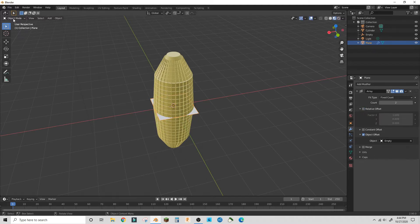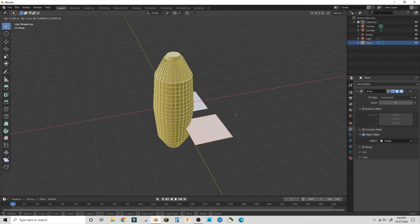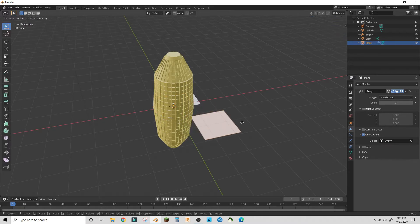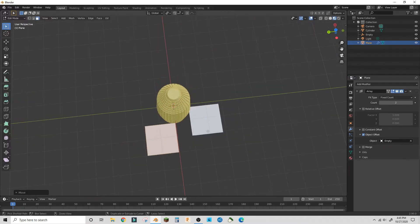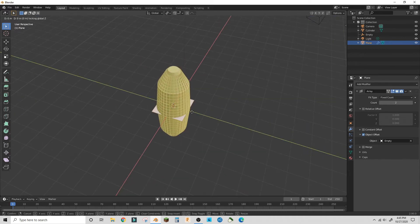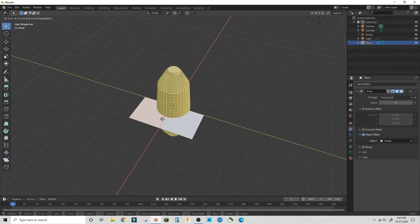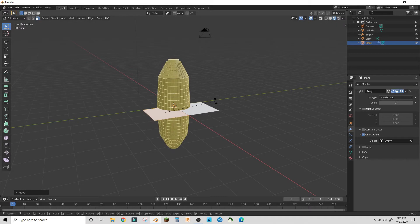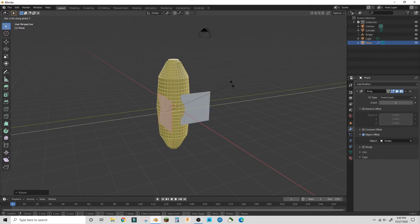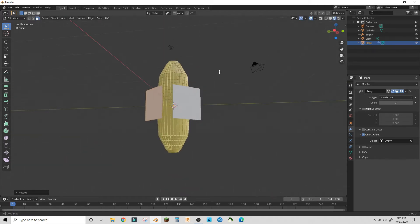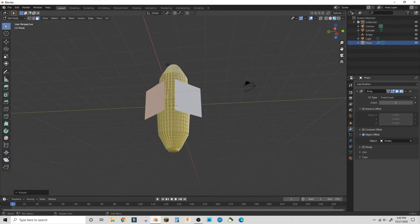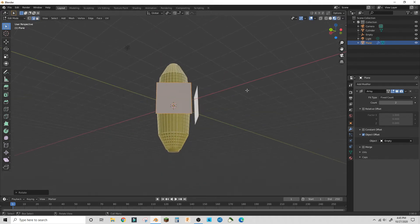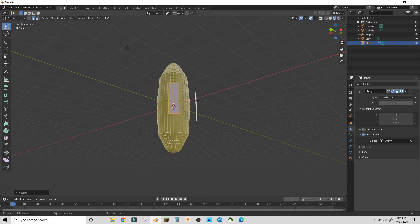In edit mode, move the plane until both planes are across each other on the x-axis. Then you're going to rotate by 90 on the x-axis and 45 on the z-axis, and then scale in if you need.